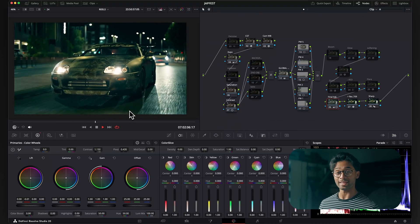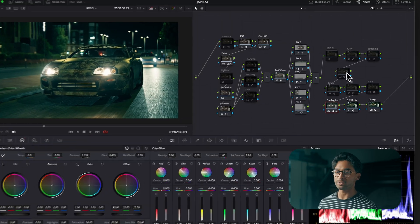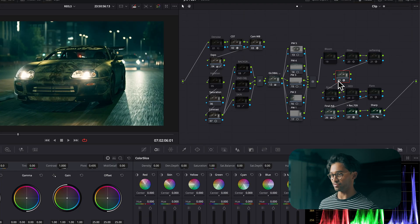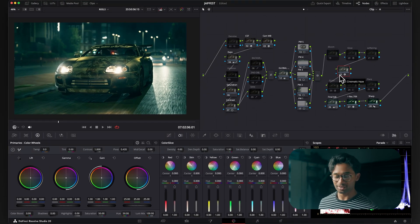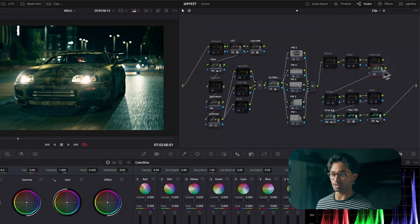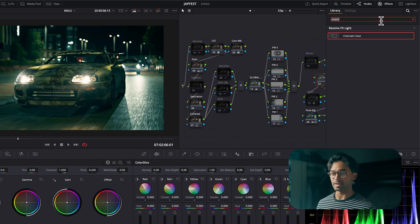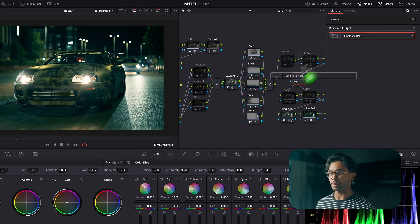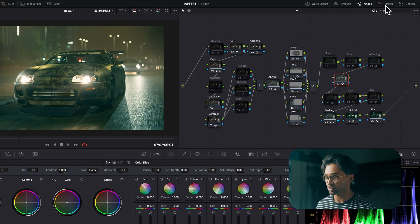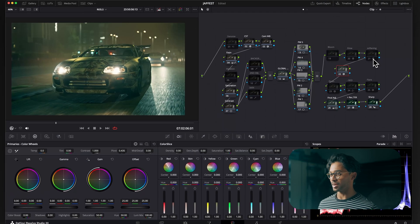We have a really nice tracking shot at night time of a Mark Ford Supra and we have the cinematic haze already applied. So we have a before and an after and you can see how much of a difference it makes. I'm going to remove it and start from scratch. I'll create a new node, come over to effects, type in cinematic haze and bring it in. Remember you need DaVinci Resolve 20.2 and the studio version to be able to utilize this. And already we have this amazing before and after.